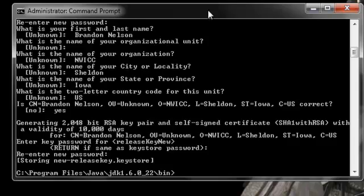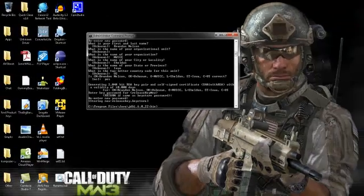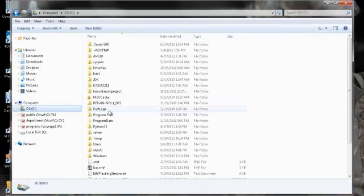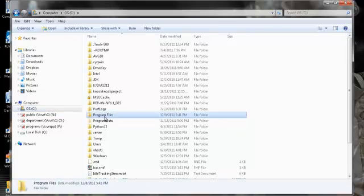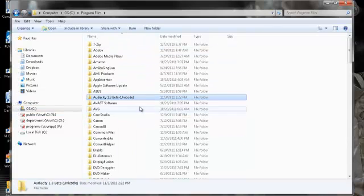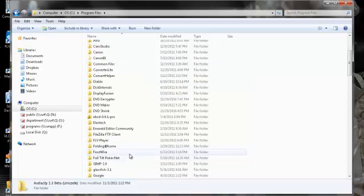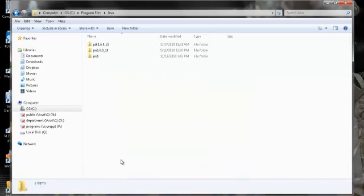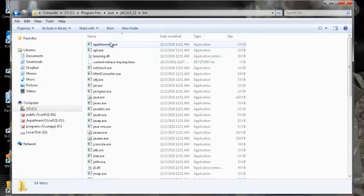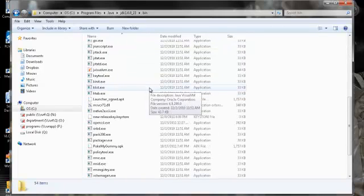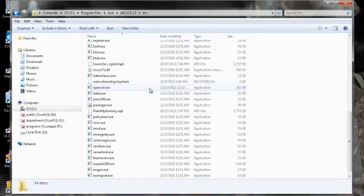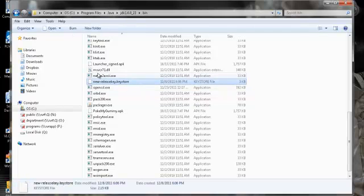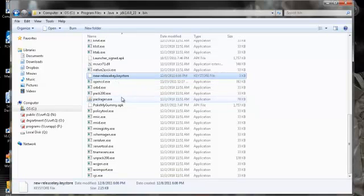And there we have it. Now in your command prompt, or in your Program Files, Java JDK bin, in this folder you should have your new release key dot key store, right there, there it is.